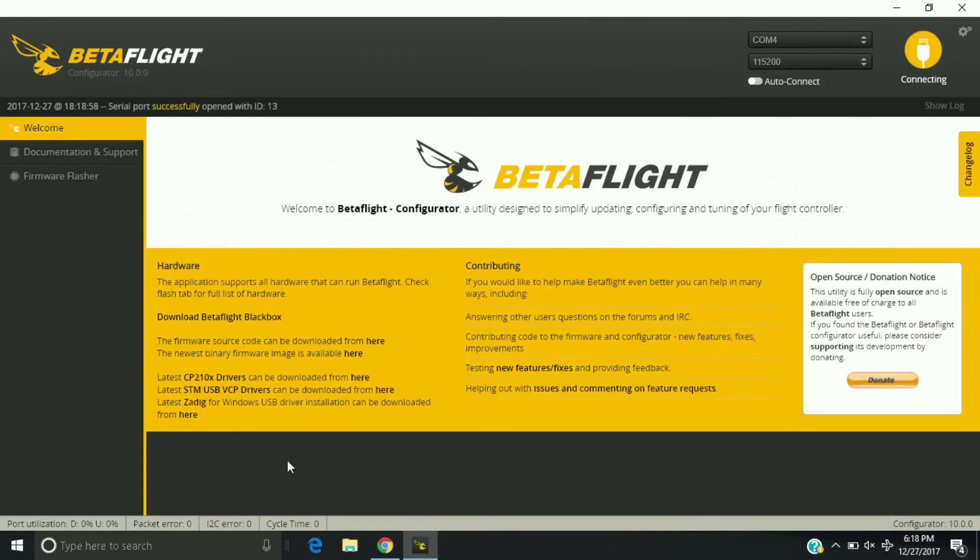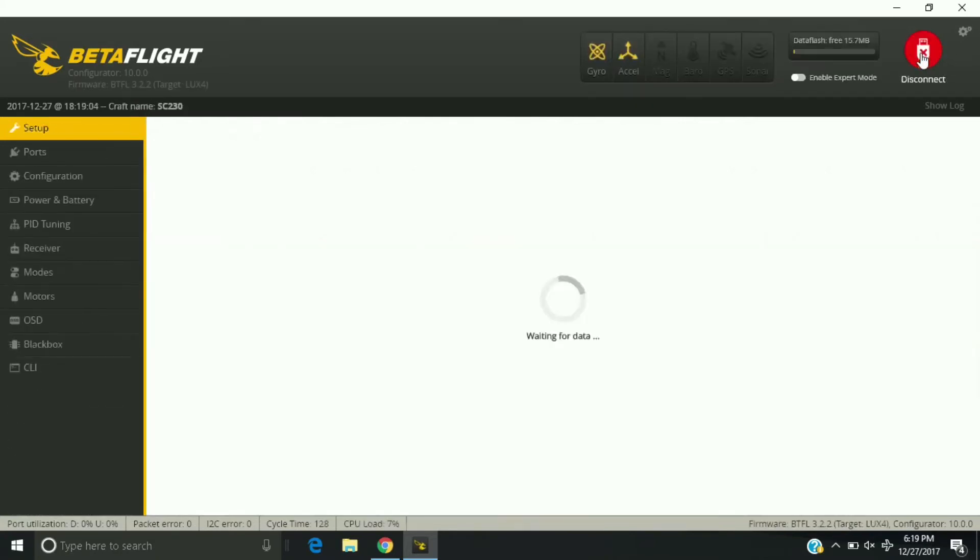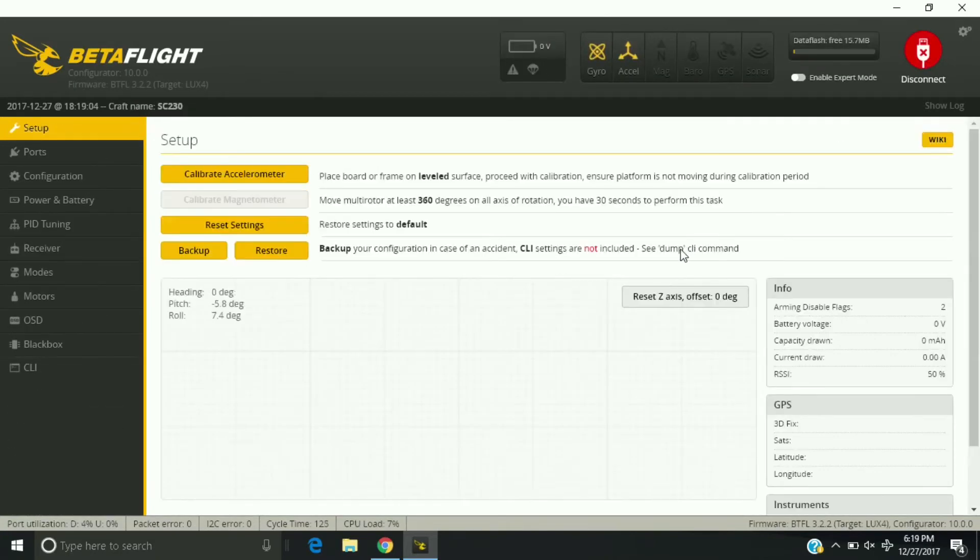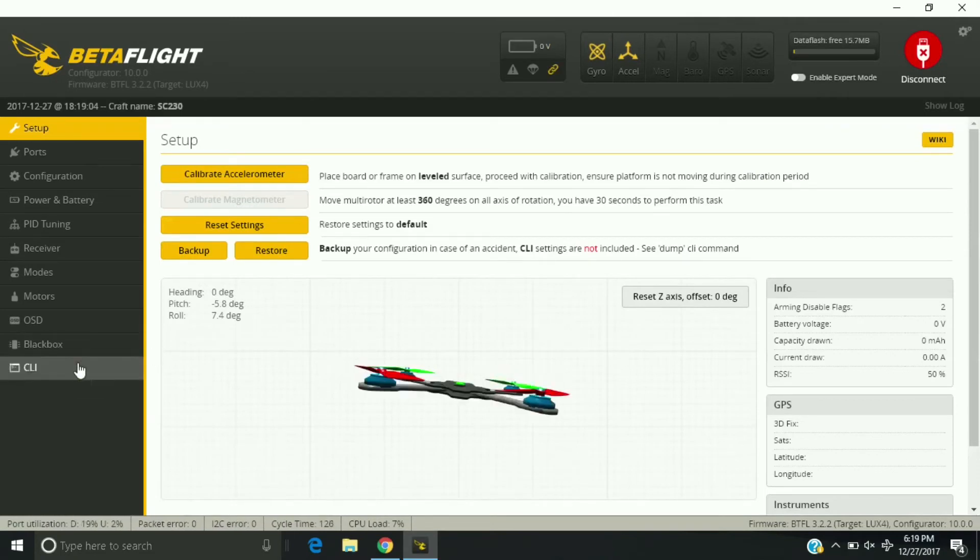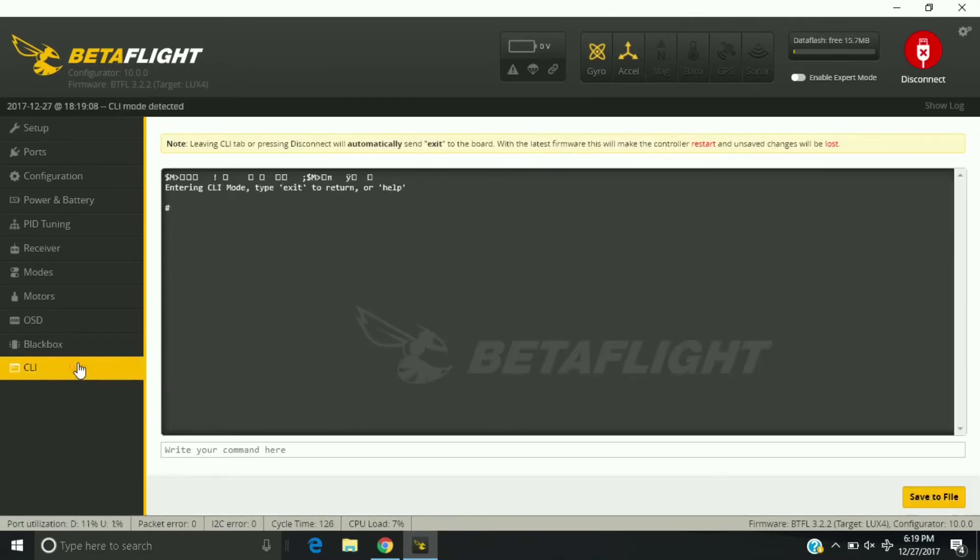Make sure you save every time or it's not going to save. And now we're going to check to make sure it's actually on here.